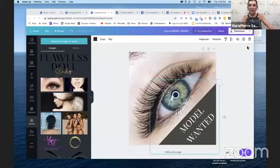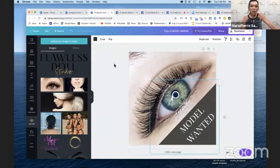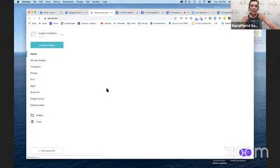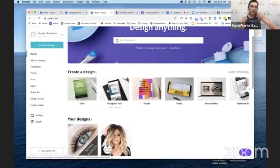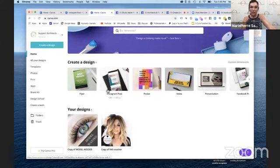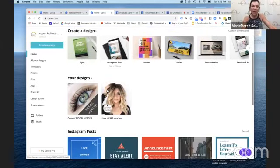Here we go — I've logged into Canva and I'm going to share my screen. This is Canva, the place where I create all of our salon materials. It's an awesome application where you can do all kinds of stuff. It's free or paid depending on the features you want to use. I'm going to show you a couple of vouchers we've created for the salon.